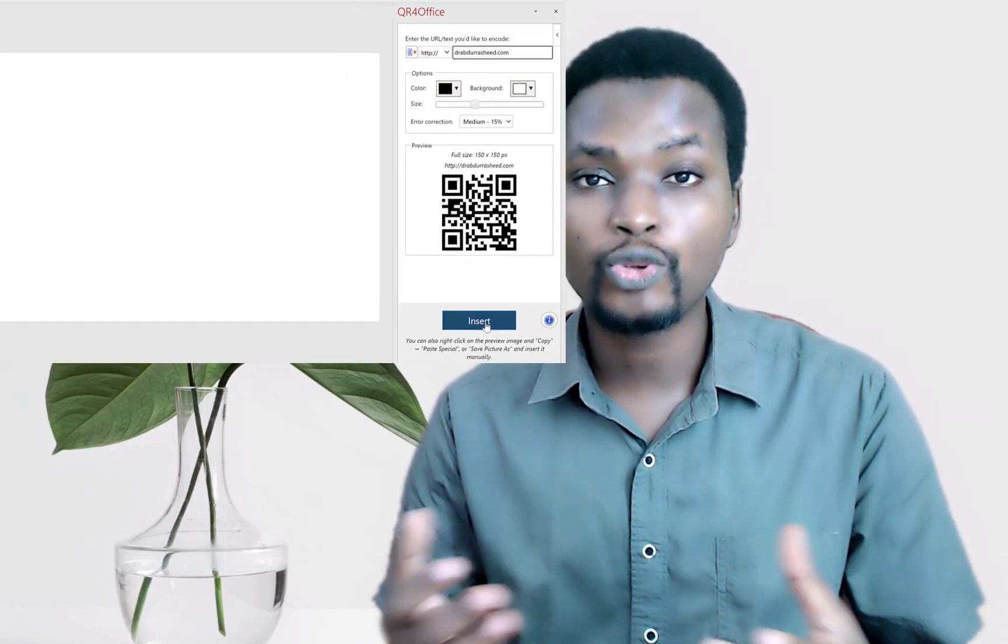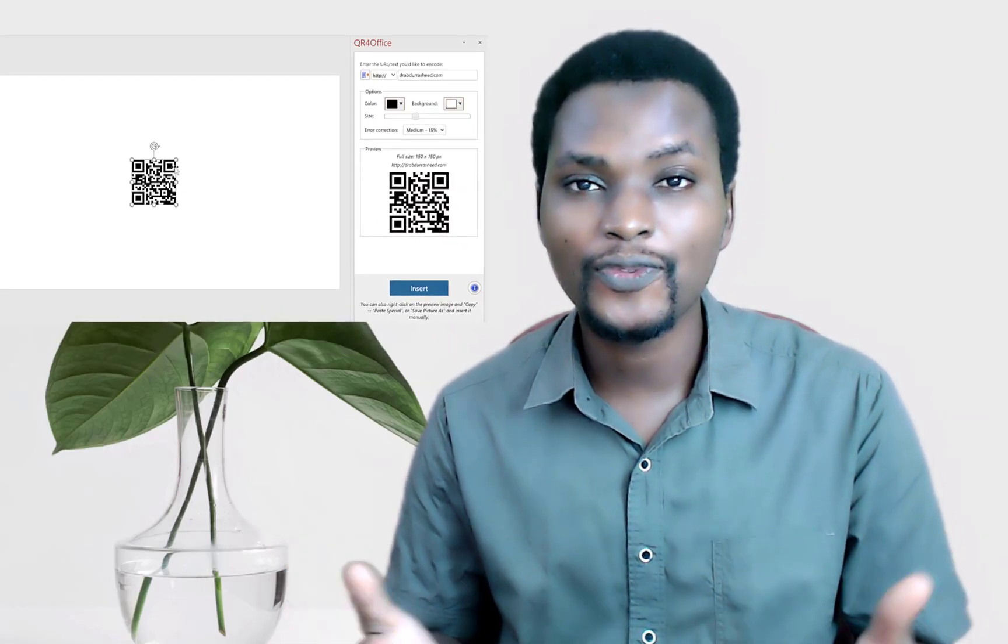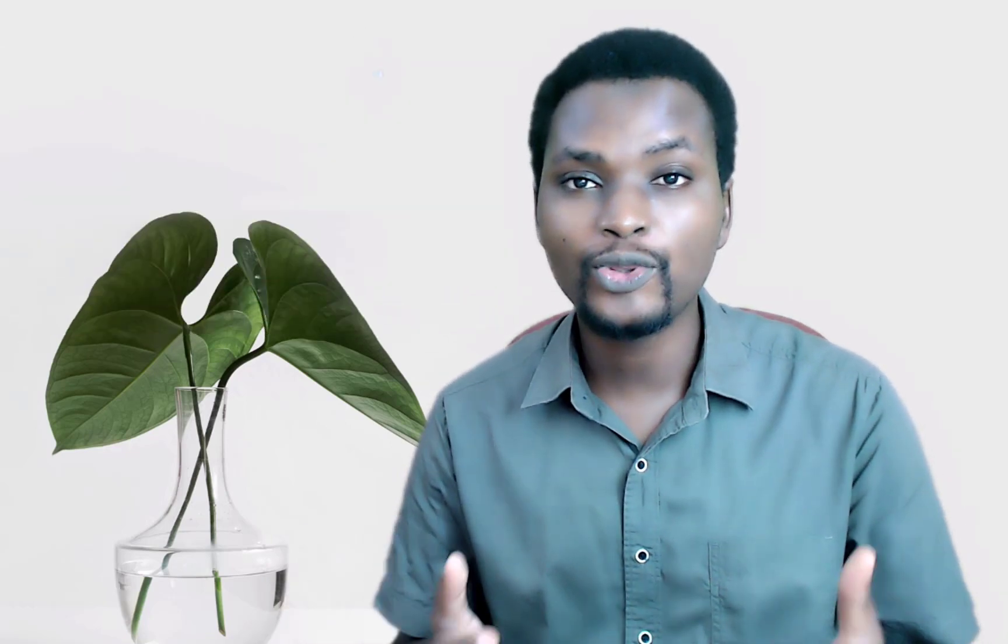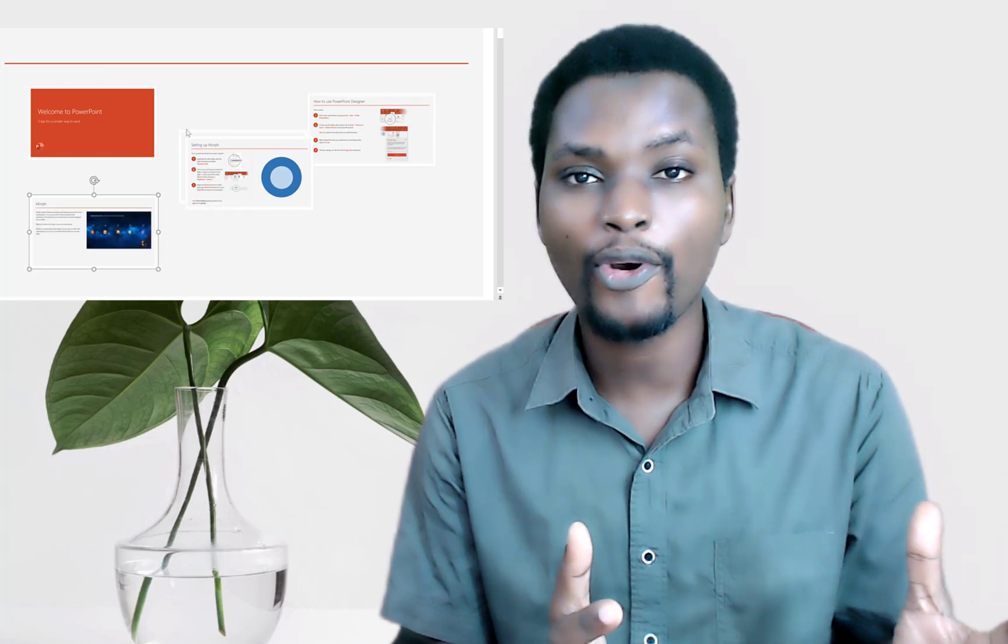How to use Rehearse with Coach in PowerPoint, how to design QR codes for your events and websites from PowerPoint, and lastly, I'm going to show you how to use PowerPoint with various Zoom options as you deliver your presentations.